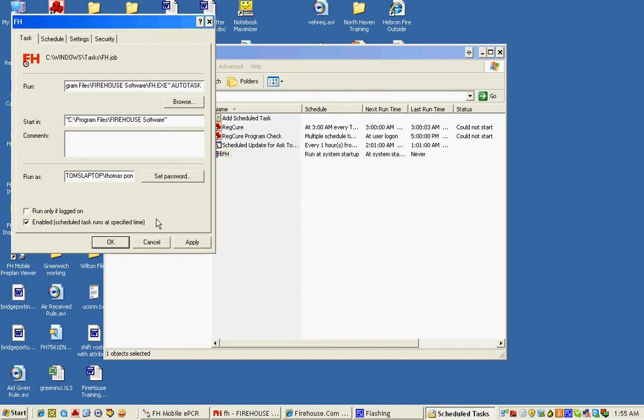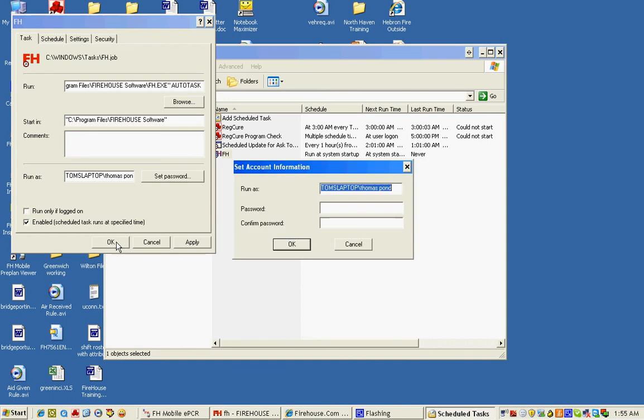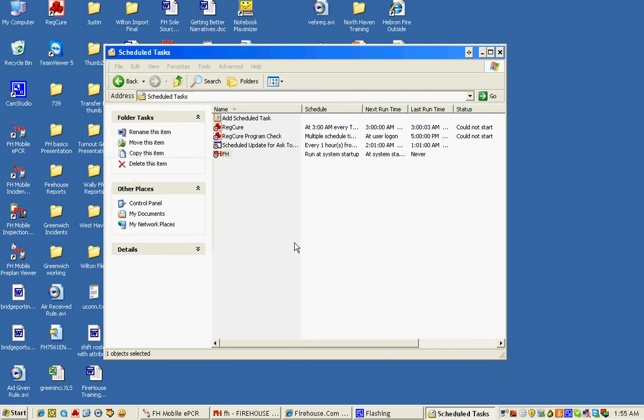We confirm our password, and now the Firehouse Autotask process will run whenever the computer starts.